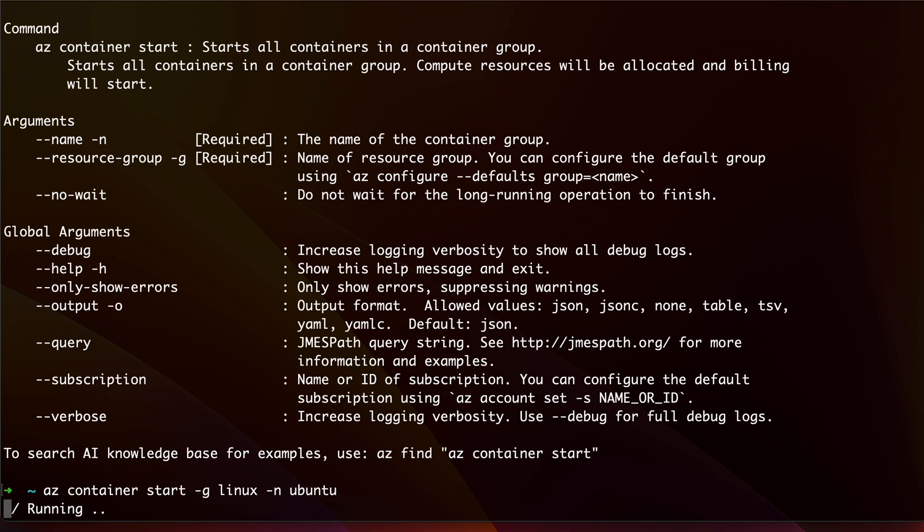By the way, unlike Docker, your container instance here is completely stateless. That is, if you stop it, then you lose all the changes you made.